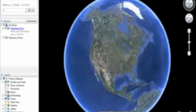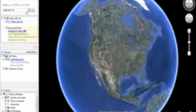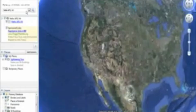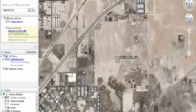Today we're going to take a look at Nellis Air Force Base in Nevada. As you can see, it's zooming in, and this base is just north of Las Vegas — there's a lot of action that happens there in the Air Force.